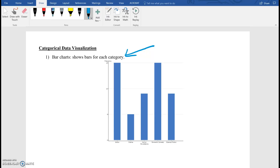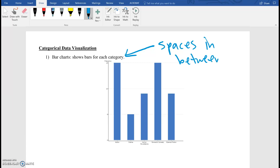So the bar chart — the only thing that's different about this and the histogram is that the bar chart actually has spaces in between the categories.